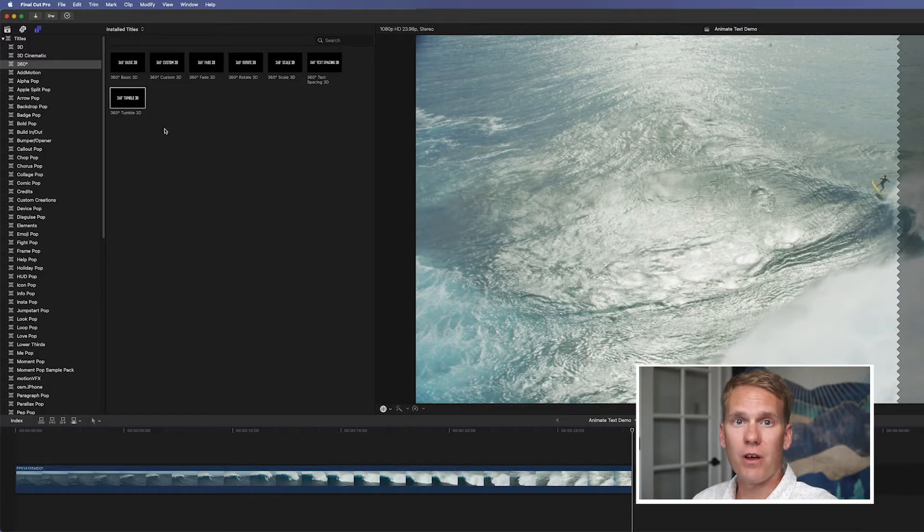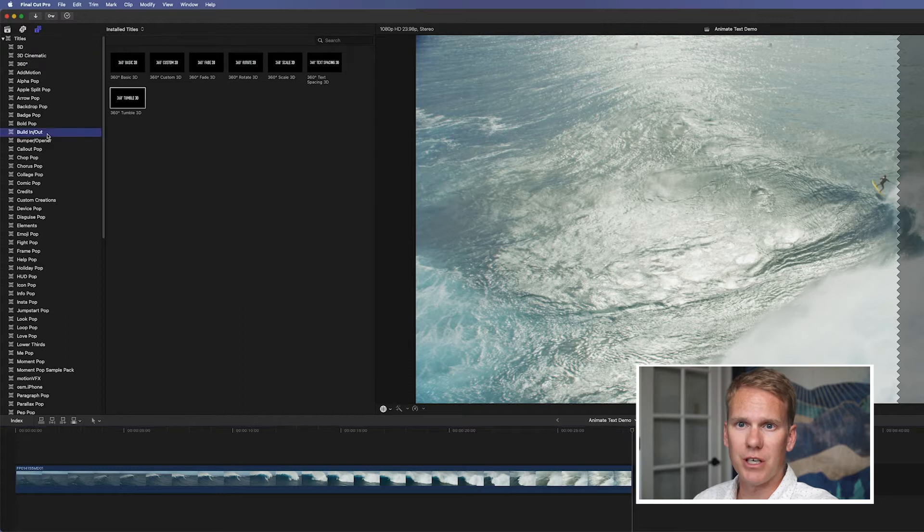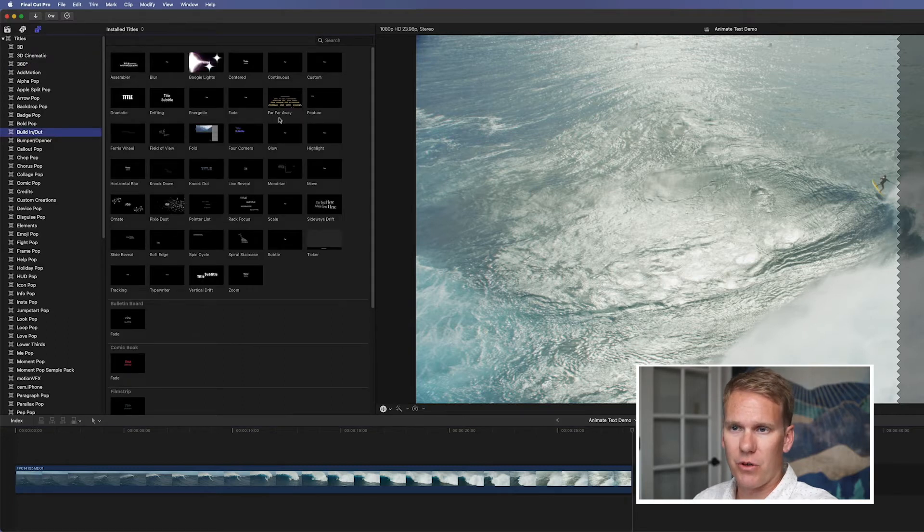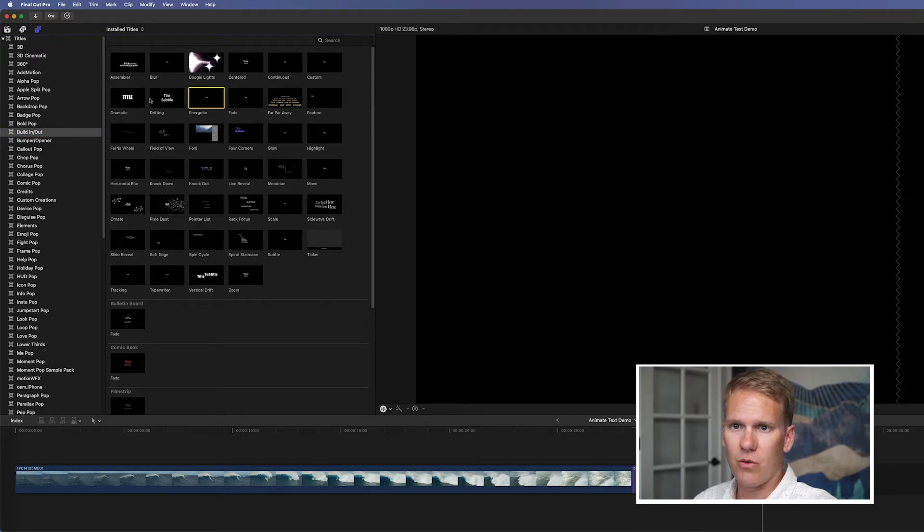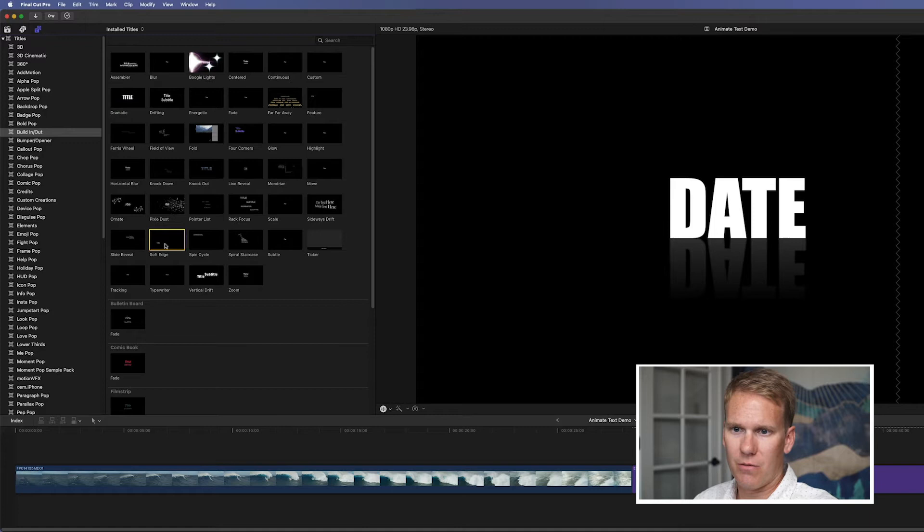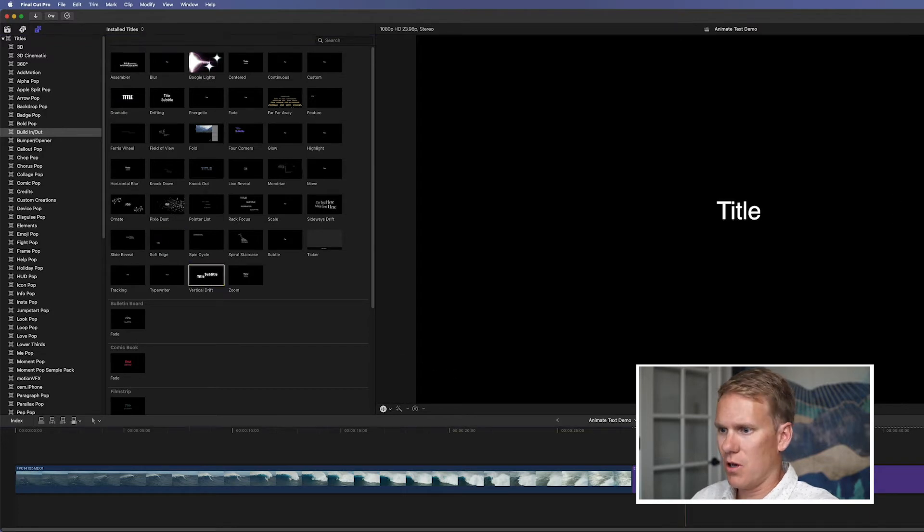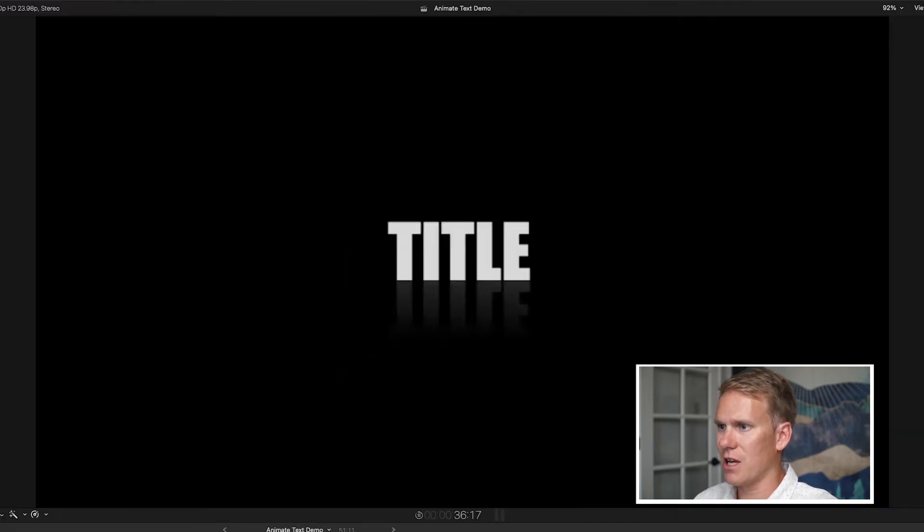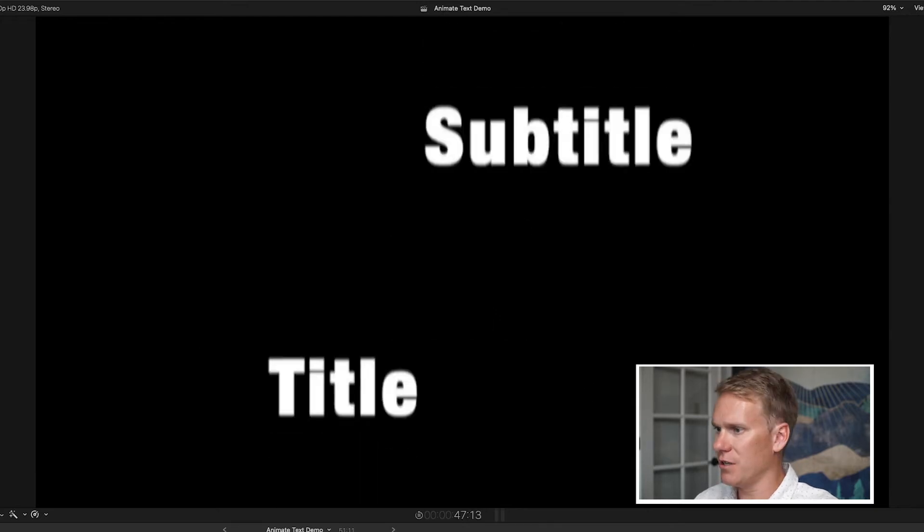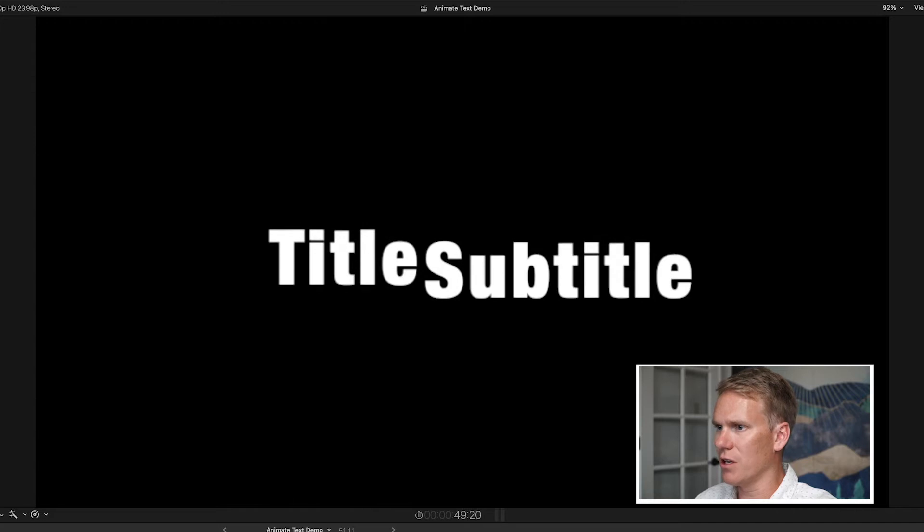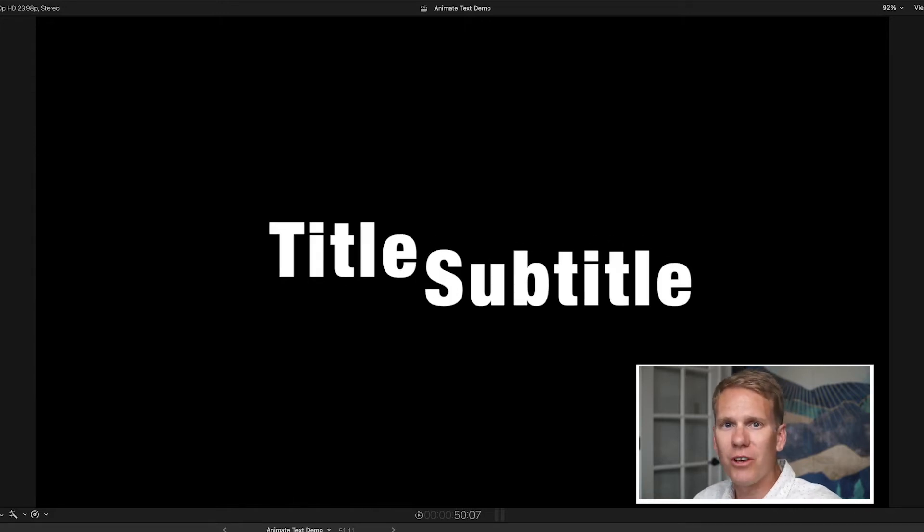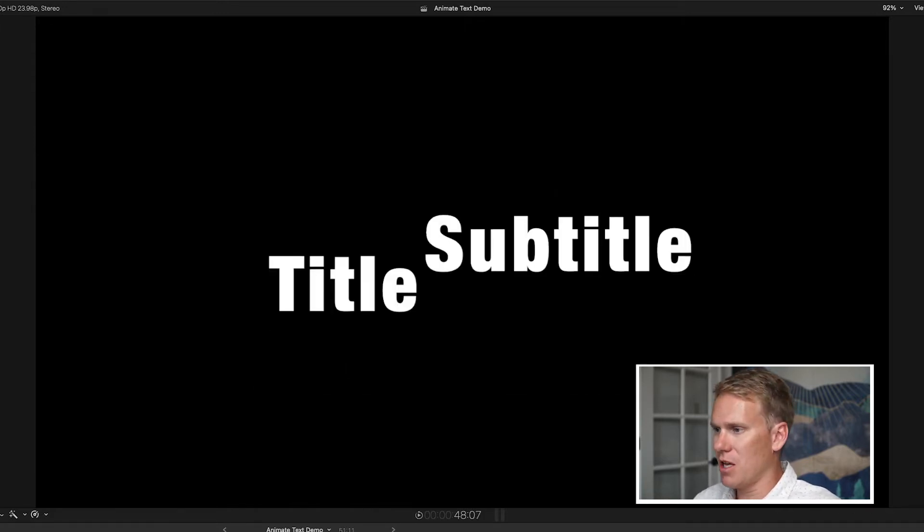The next section with a lot of animated text templates is build in and out. Just go here to build in and out under titles. You have lots of options in here. You've got these different kind of energetic or dramatic. And we'll just grab a few examples. But you can see here, that one slides in. It's got this cool shadow here, easy fade in of the letters. These move in. But as you can see, all these are already animated for you. You just have to plop them in and change.